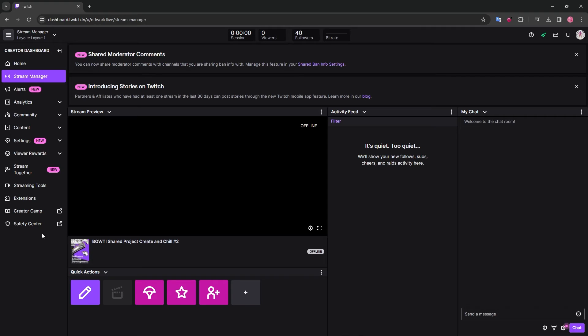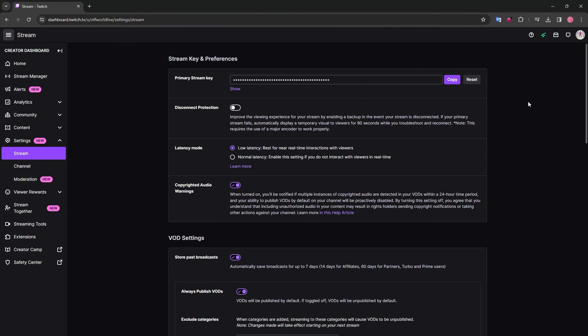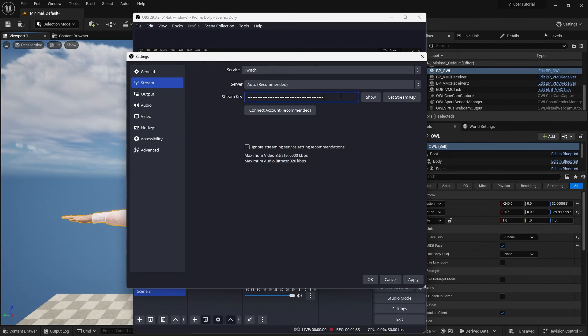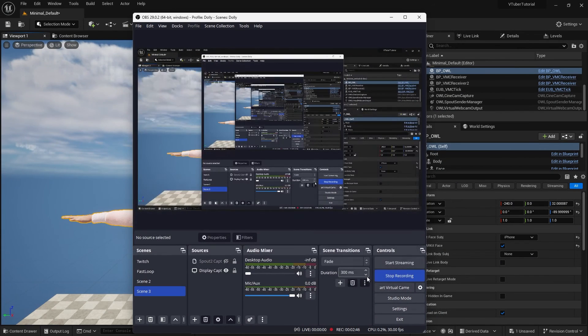In the settings, you can copy the stream key and paste it on OBS. Once this is done, apply and click OK and you can now press start streaming.